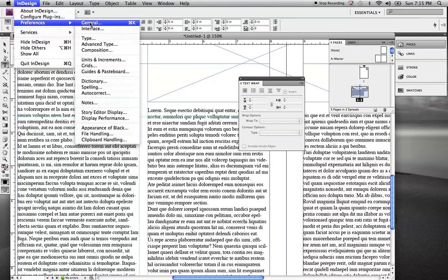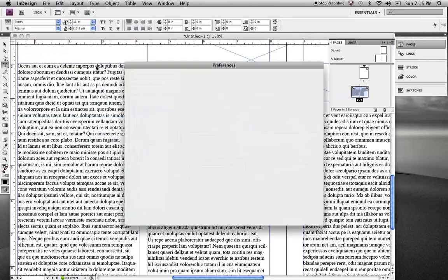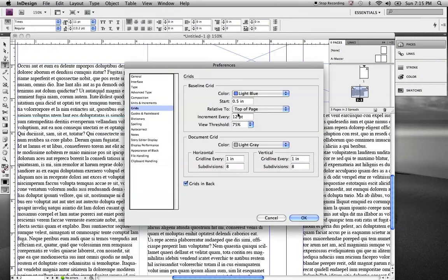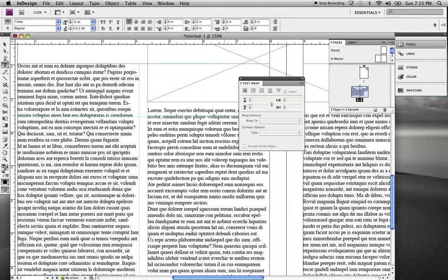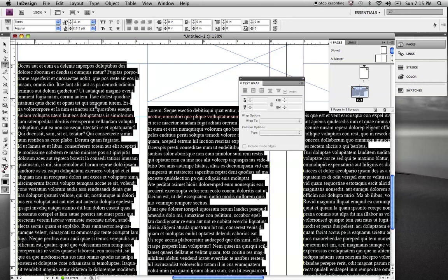So, the way that's done is if you go to InDesign, Preferences, and Grids, you can bring that up. And here, it has increment every 12 point. Well, when we looked at that, we measured the leading at 13.2. We'll make sure it's points. And that's what we want it to measure to. So, when we click OK, nothing happens yet because we have to tell this paragraph to align to that grid. So, we set our baseline grid.